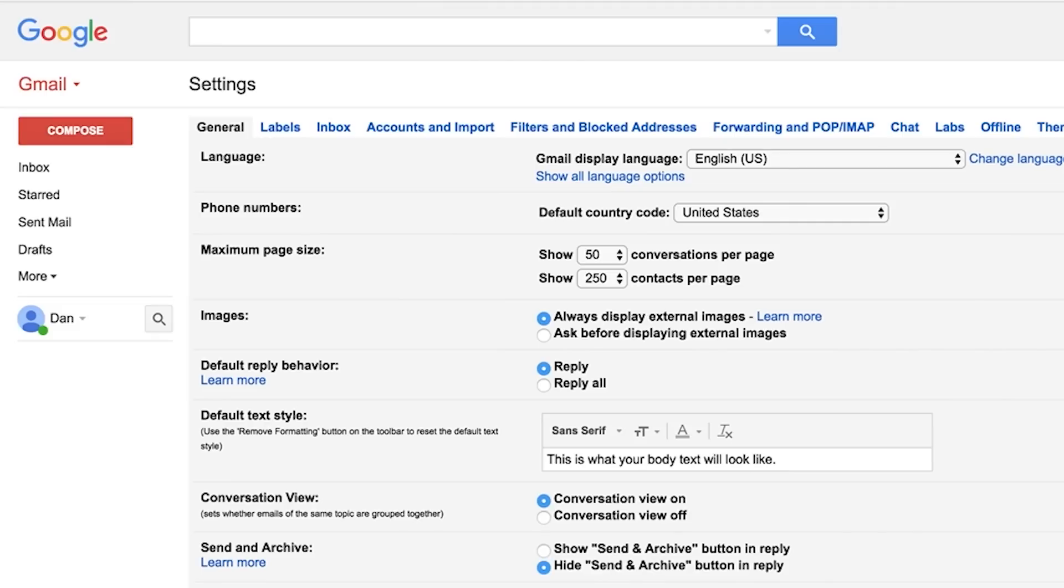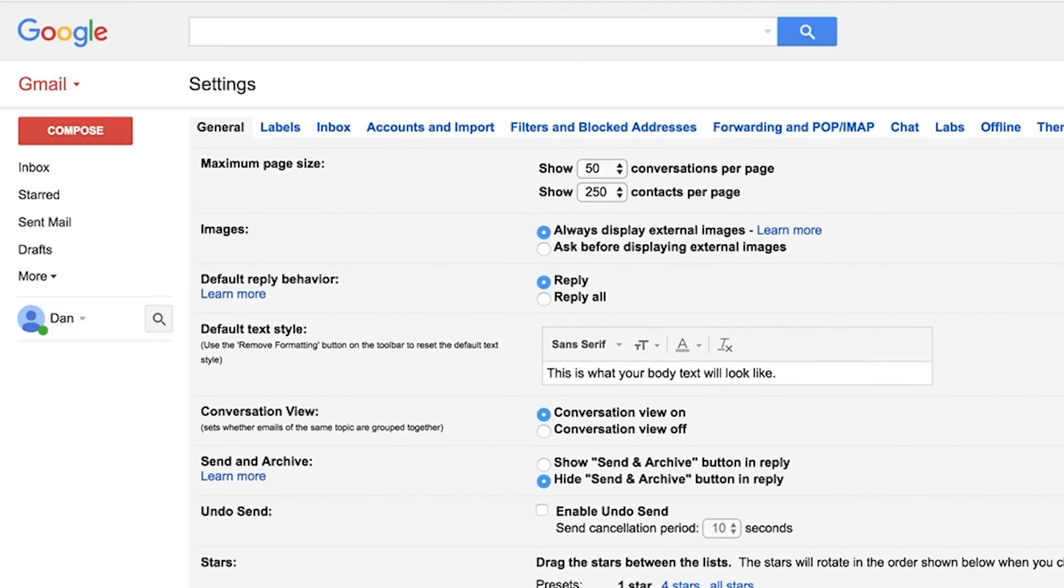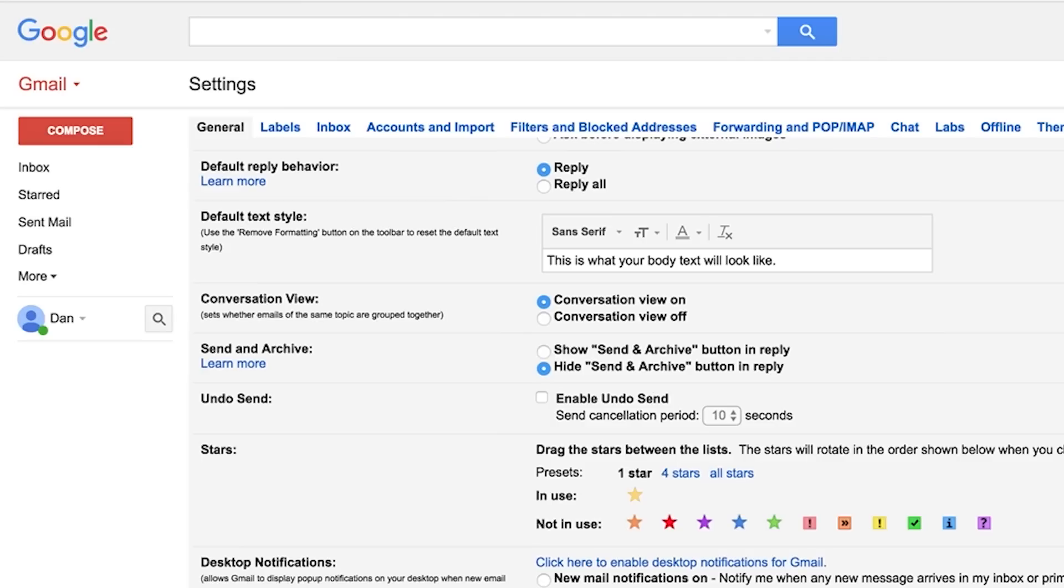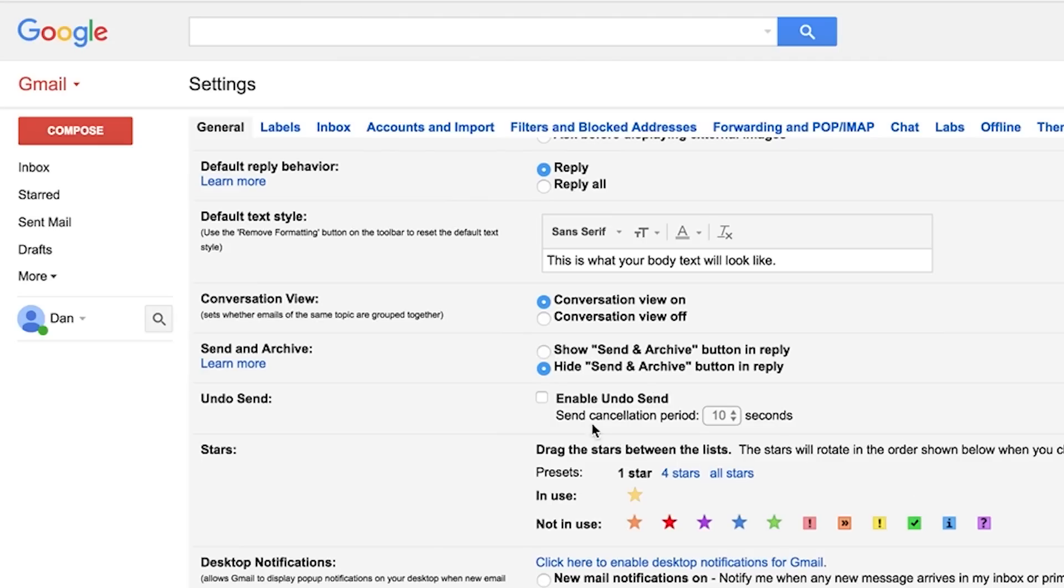Step 2, under the general tab scroll down until you find the option for undo send. Check the box directly to the left of enable undo send.